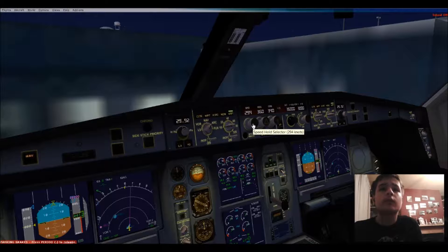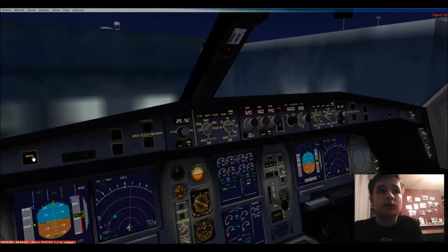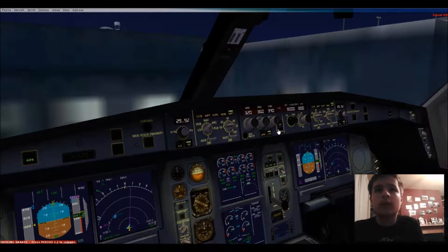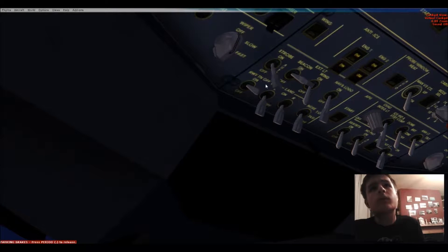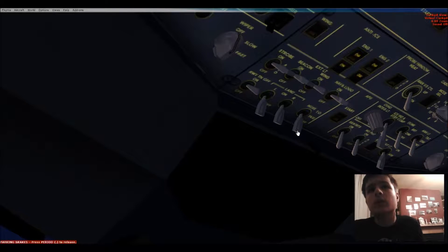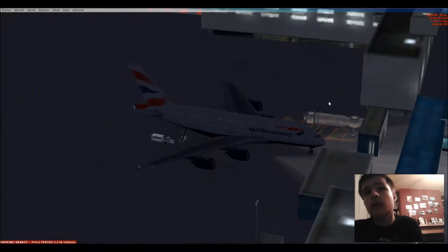We'll set the speed. We have altitude hold, VR lock, switch over to GPS. Everything is set — we'll enable auto-throttle as well. Strobe, wing, nav and logo lights. Nose landing light on. Seat belts on, no smoking sign on.